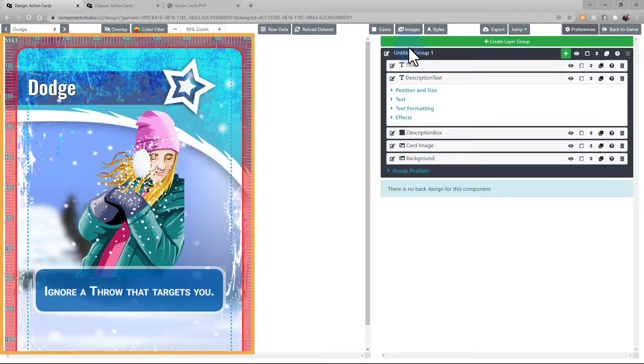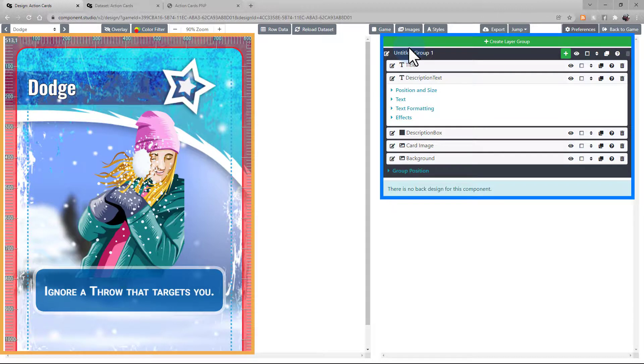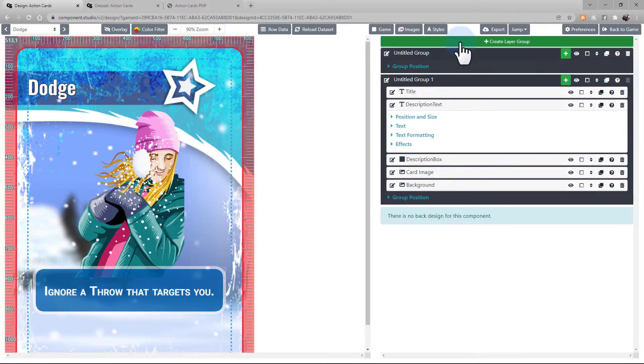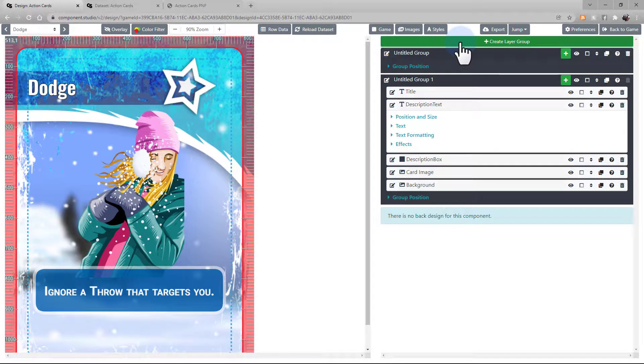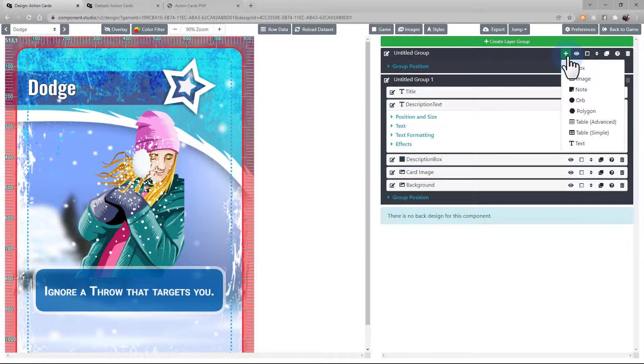Well, in the Designer, you'll see your card preview on the left, and then on the right is where you're going to edit all the assets on your card. Create Layer Group will create a new group for you to use. Then, selecting the plus within that group will let you add an asset to that group.